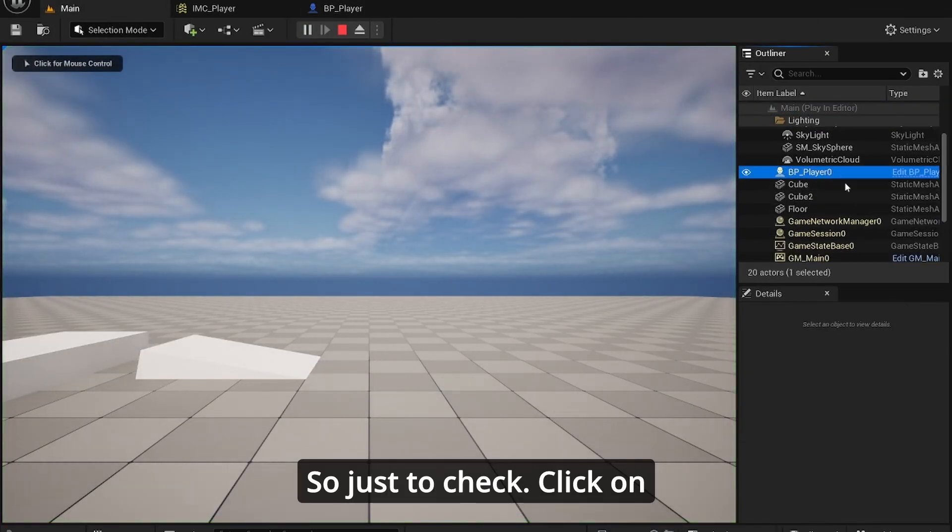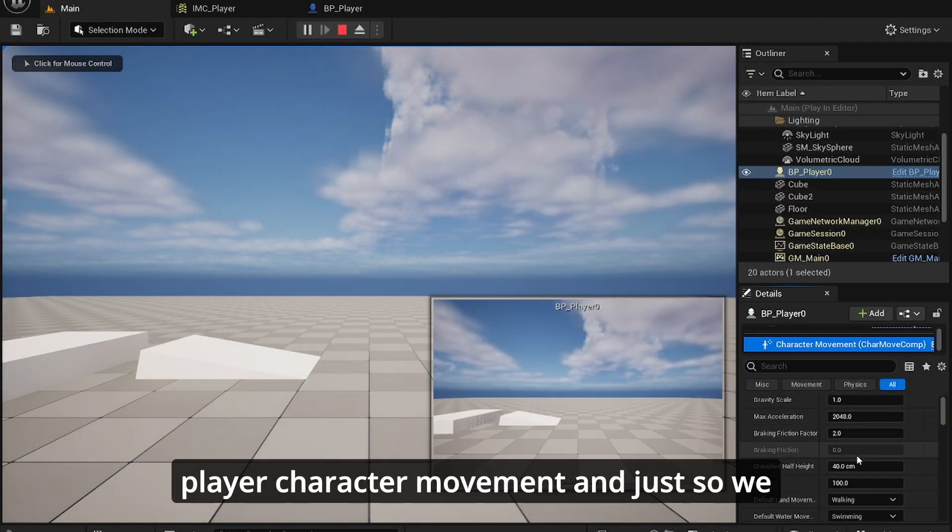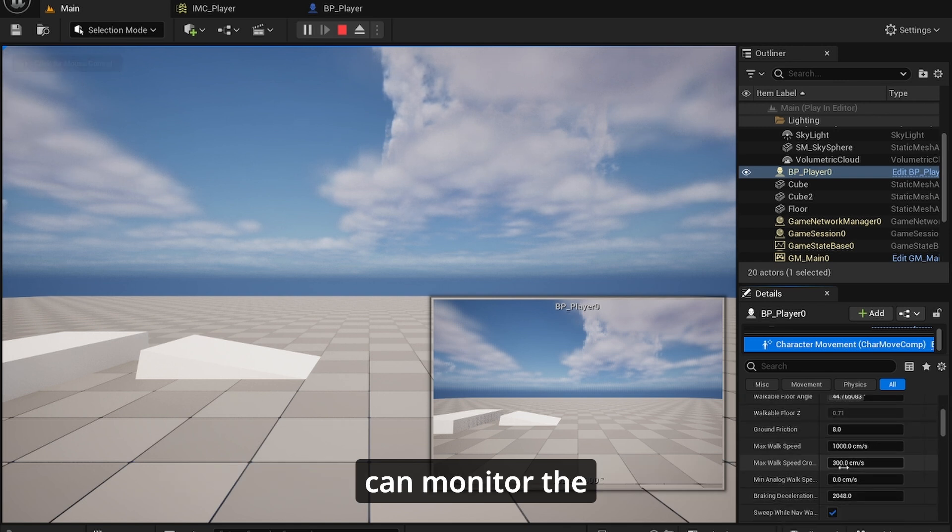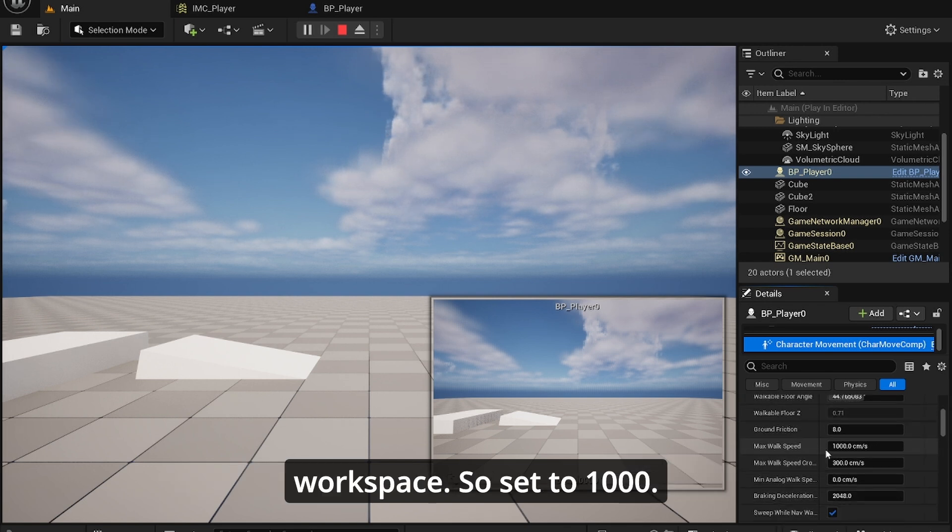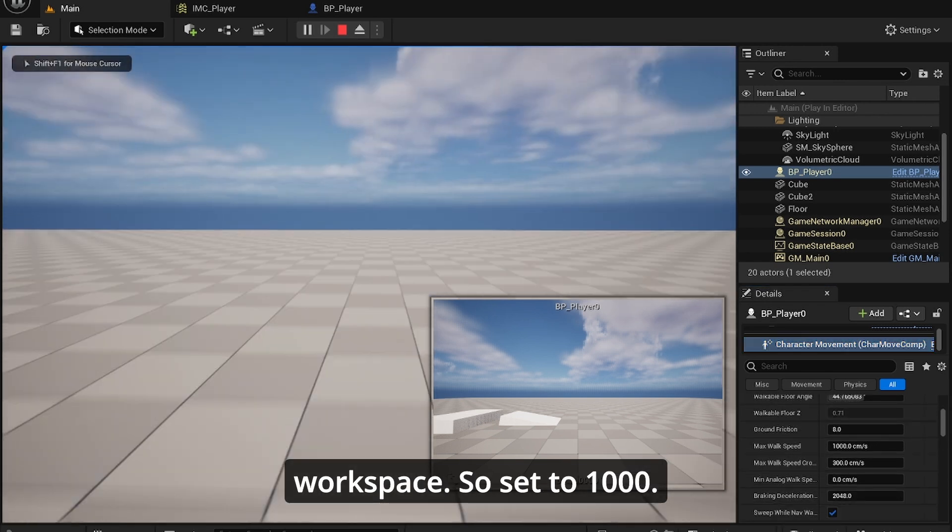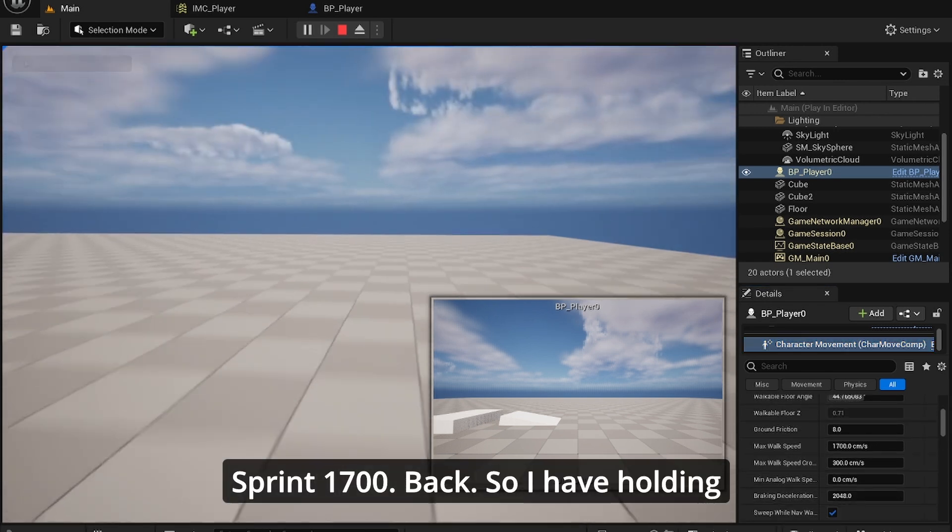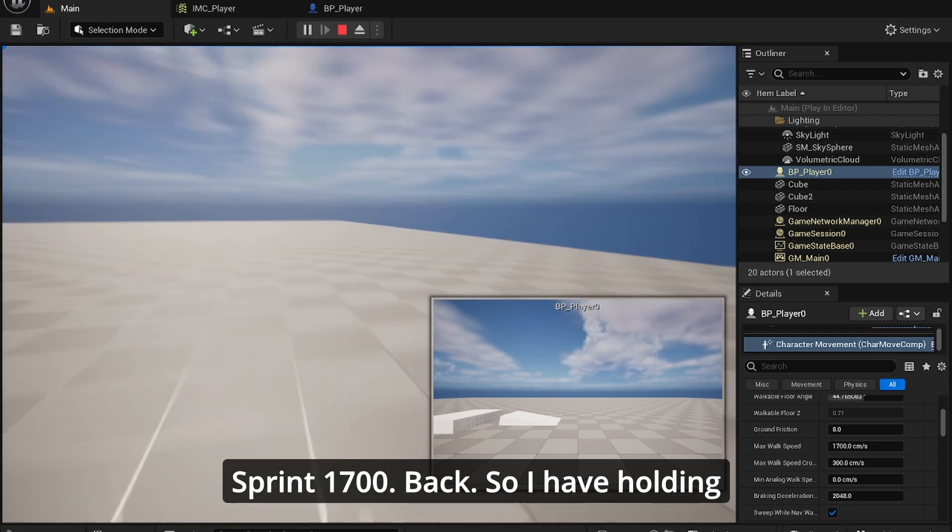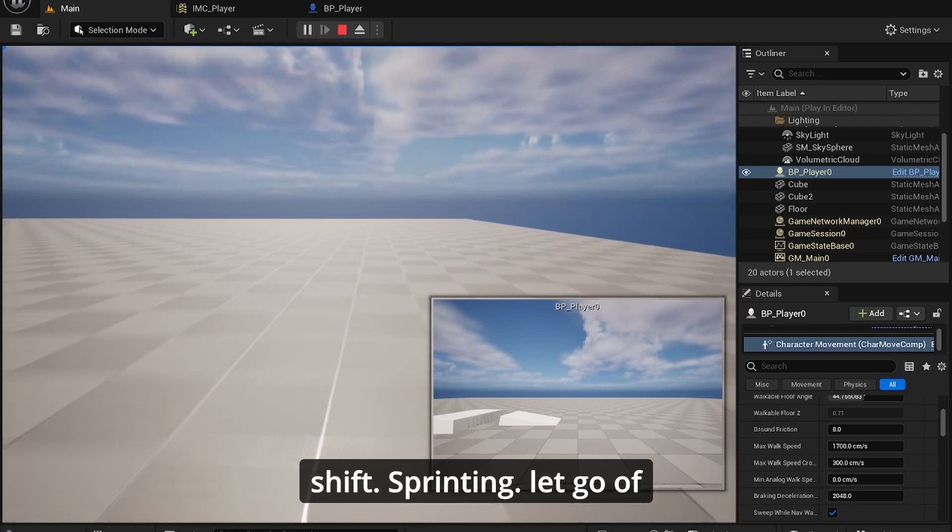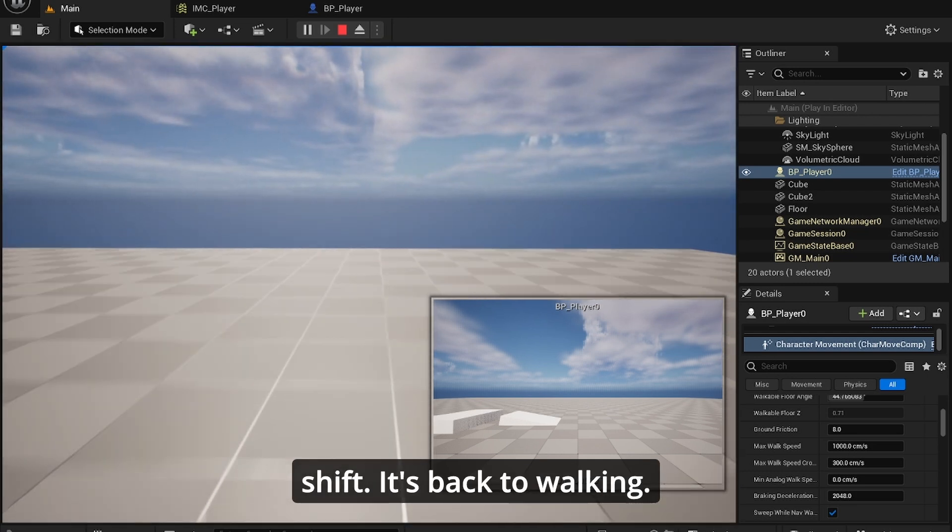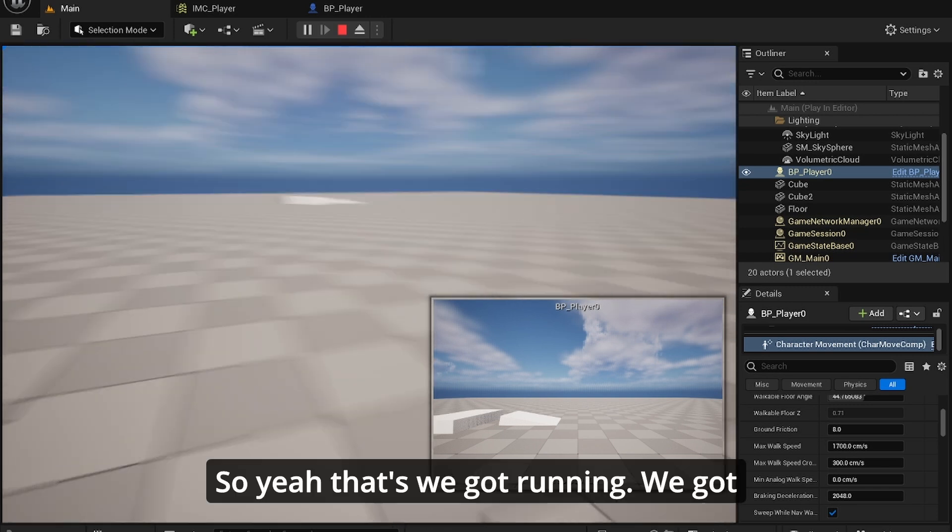Now that should technically work. I click on player, character movement, just so we can monitor the walk speed. Set to 1000, sprint 1700. So I'm holding shift, sprinting. Let go of shift, it's back to walking. So we got running.